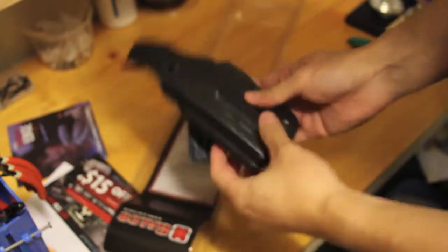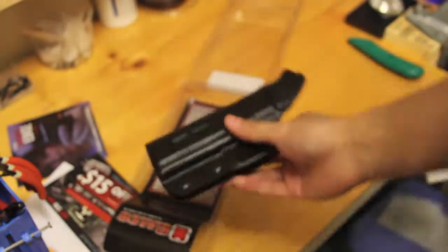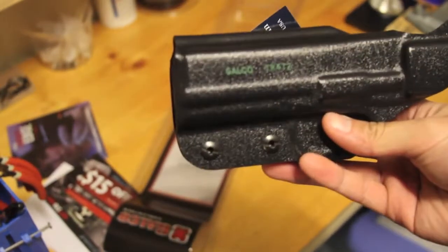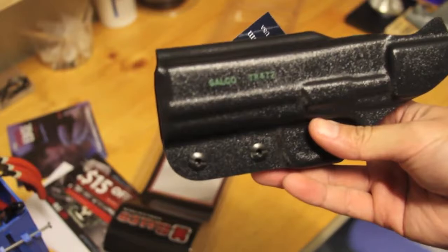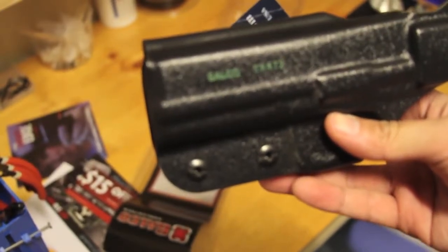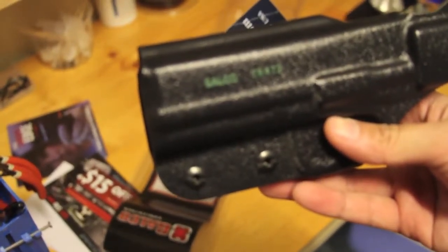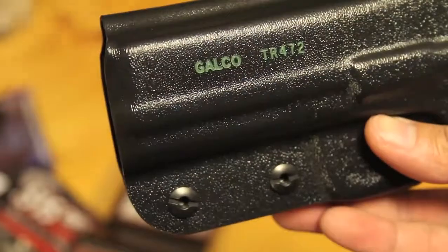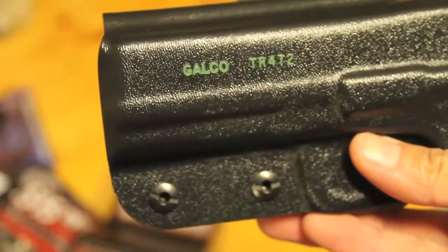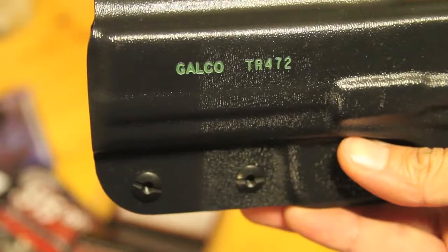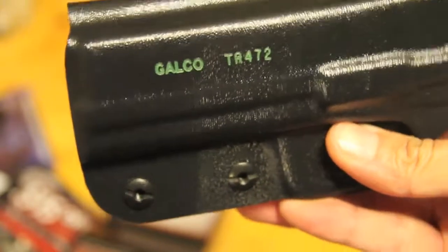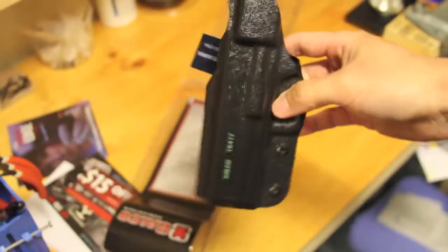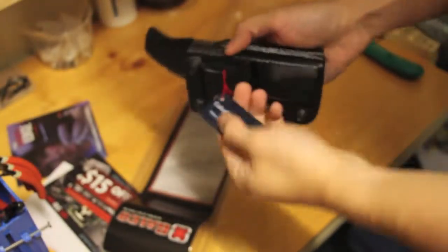Okay, so as you can notice here on the back, this is basically where it goes onto the body here. Let's see if I can go ahead and focus on that. It is the Galco TR472. Kydex is actually made very well here. Looks pretty solid.